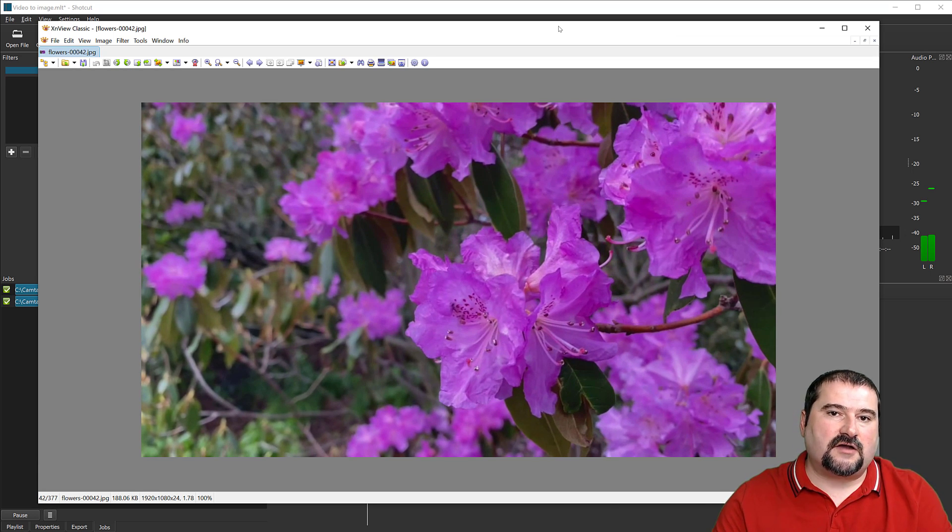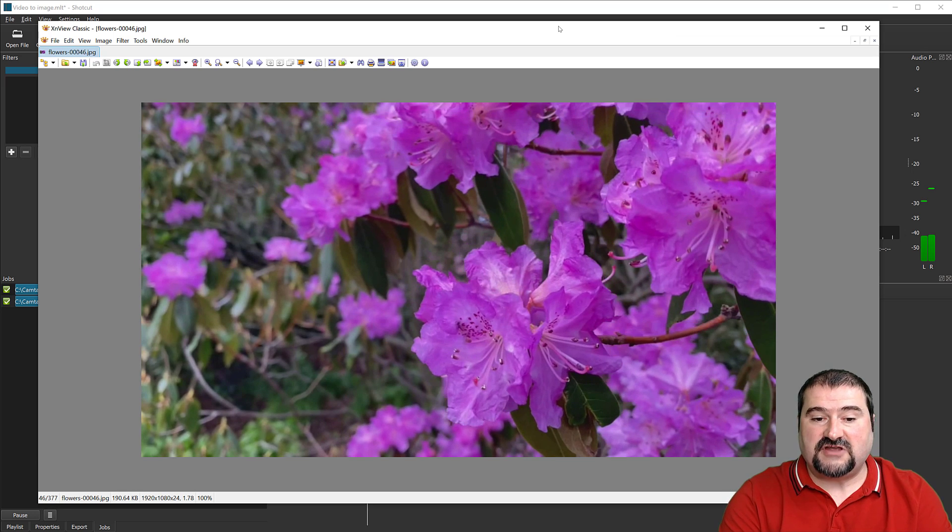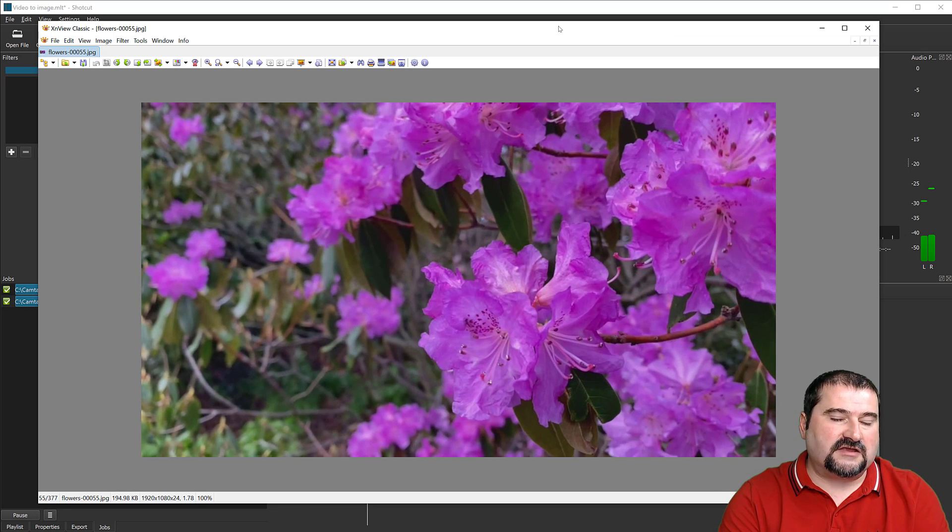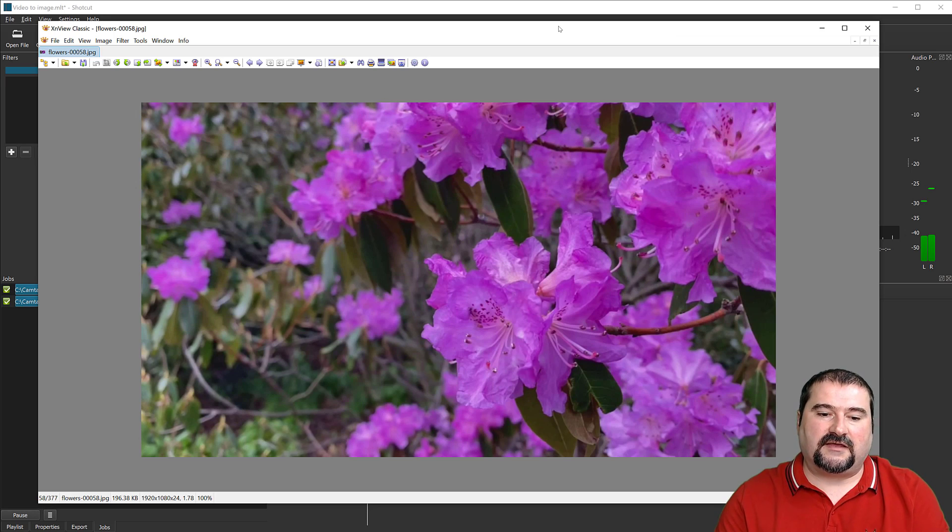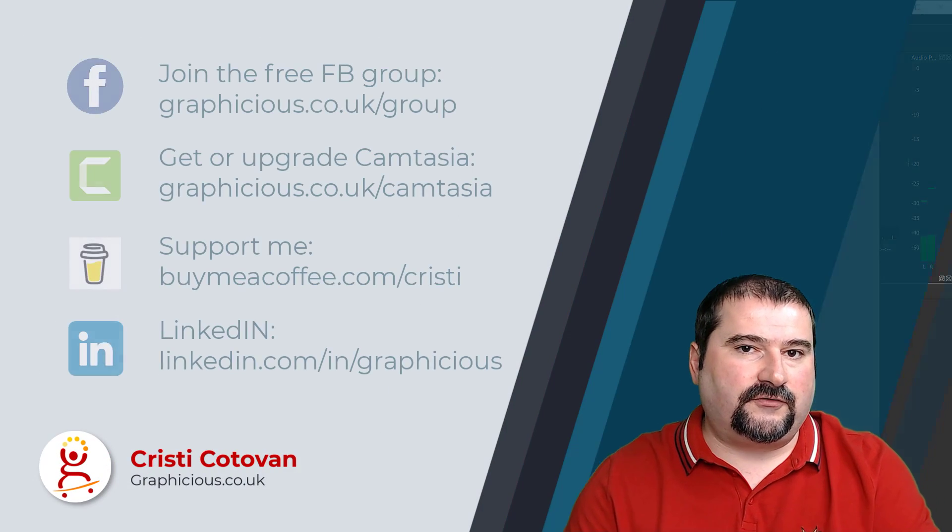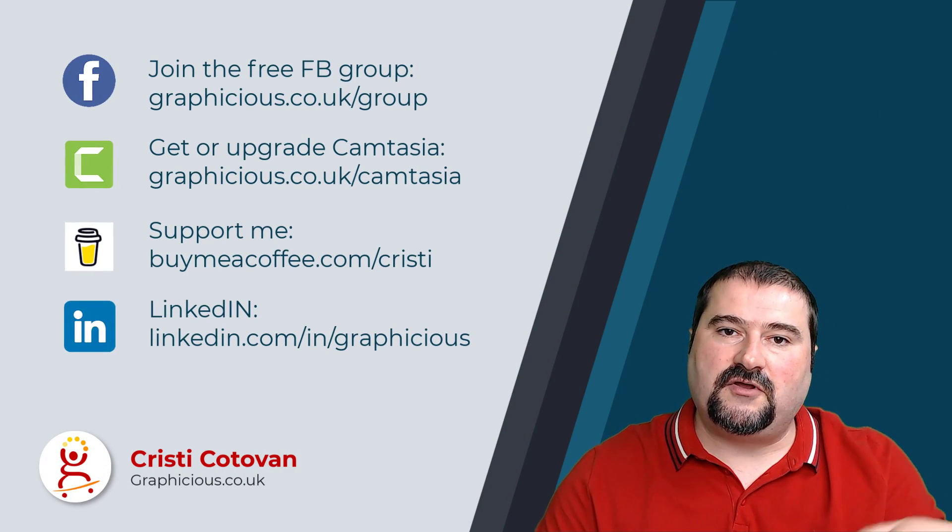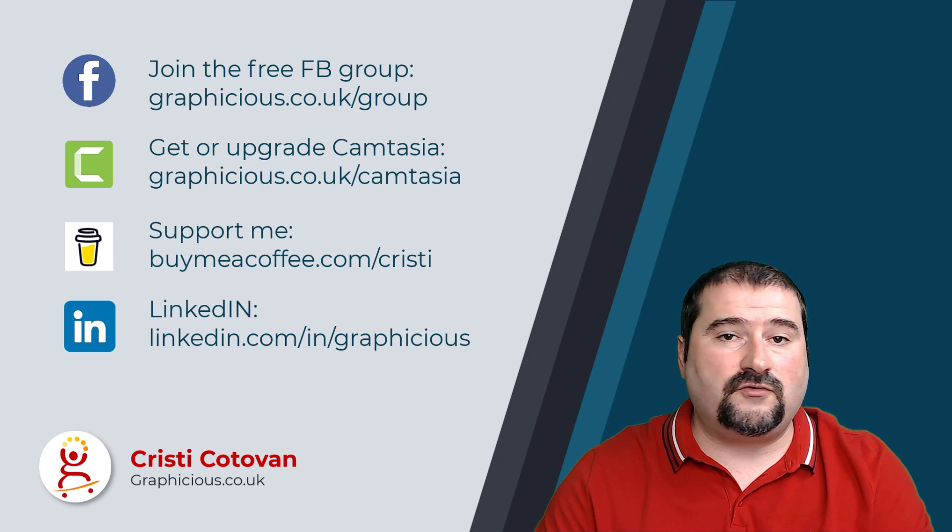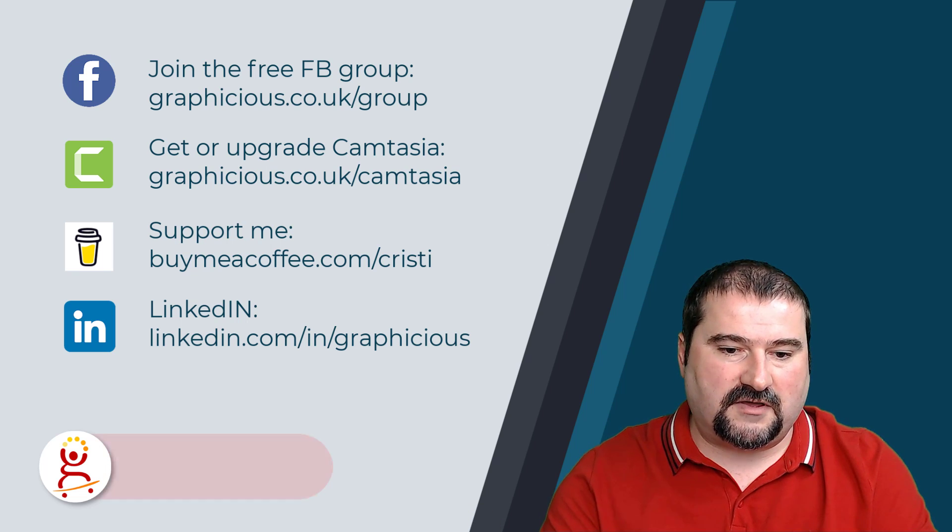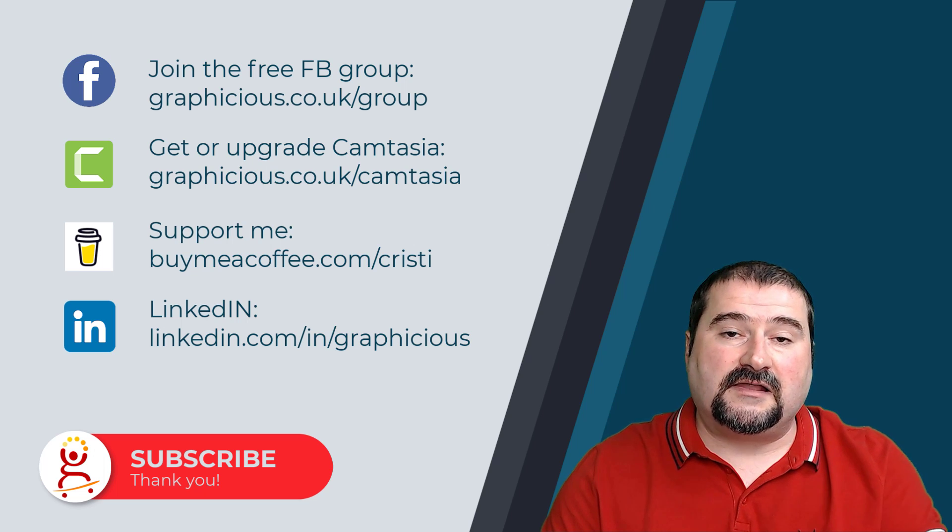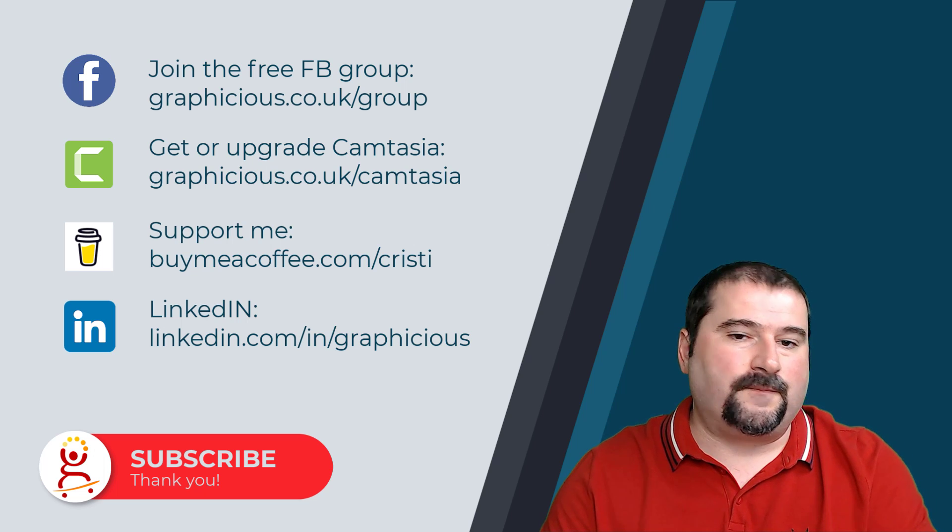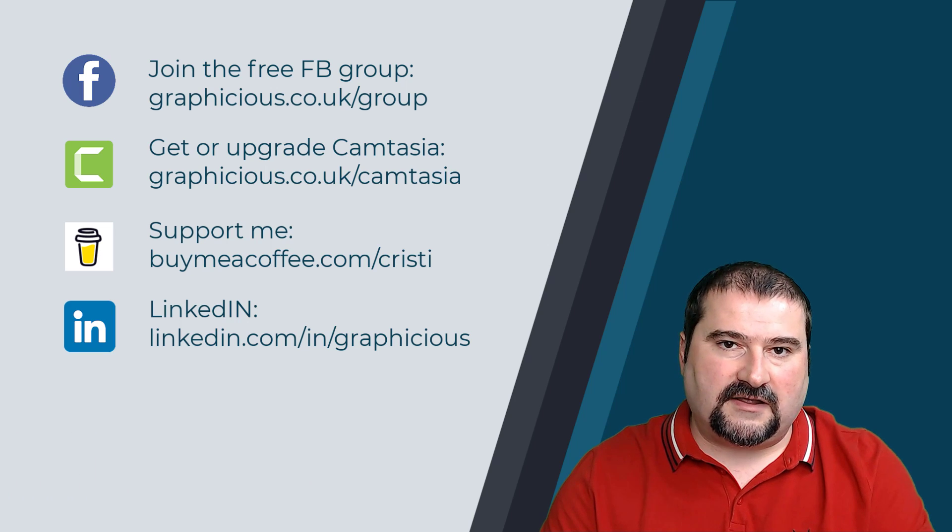This is how you export a video to images, individual frames in JPEG format. You could have chosen PNG or whatever other format you want. Doesn't make any difference. So I hope this was useful. Thank you for watching and let me know in the comments what you thought. And if you use another software to create the same effect to export individual frames, let me know in the comments which one it is. So thanks again and see you on the next one.